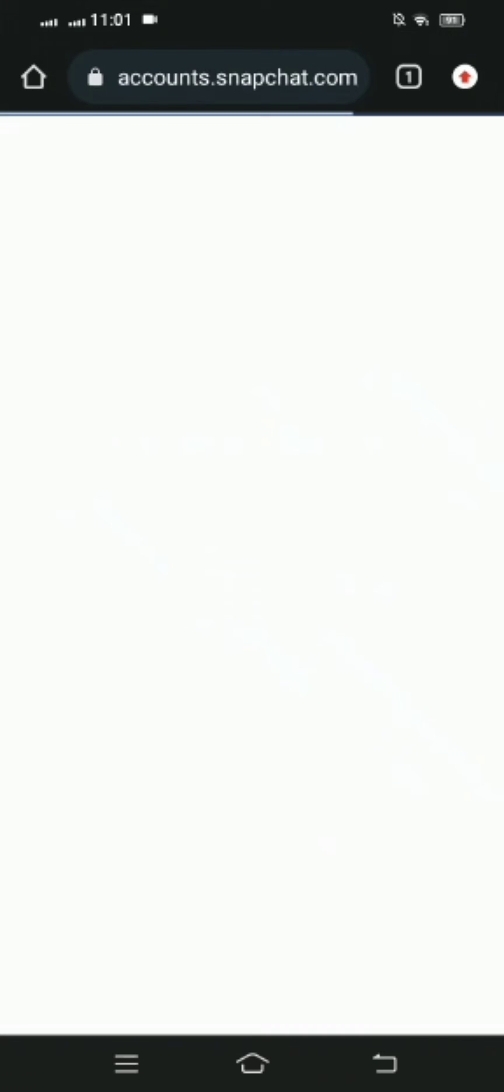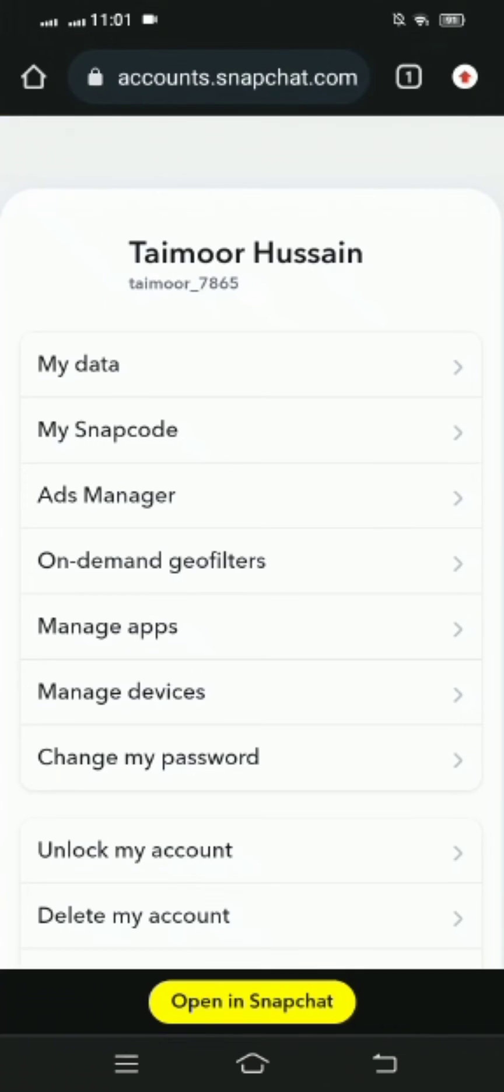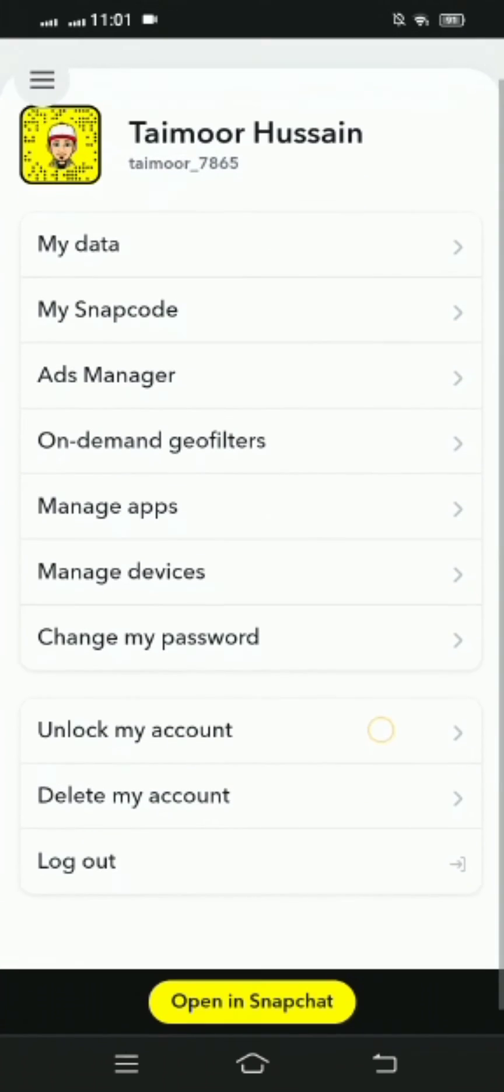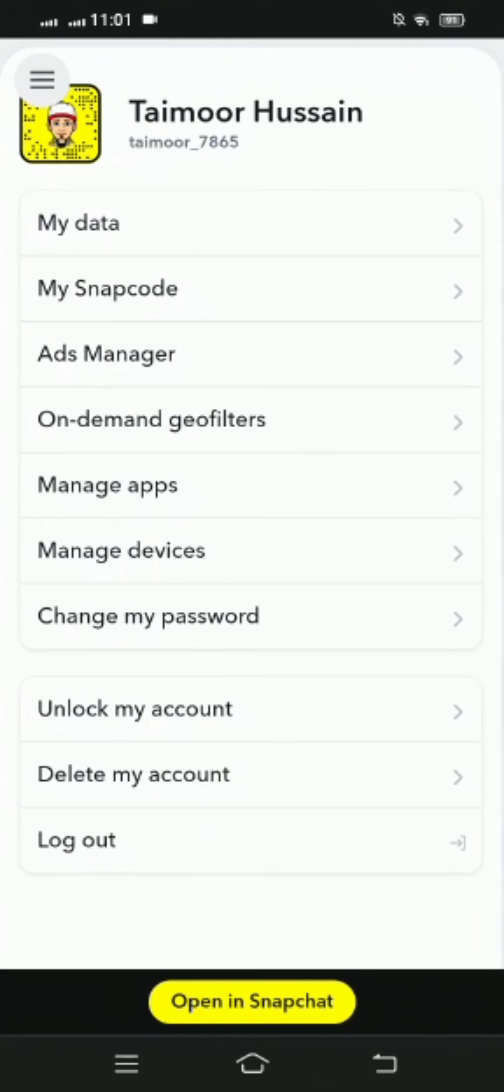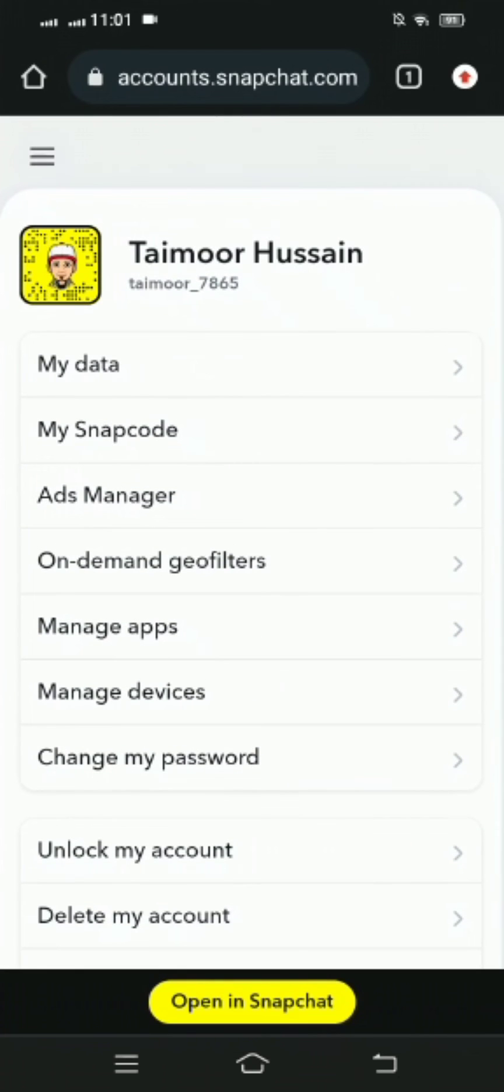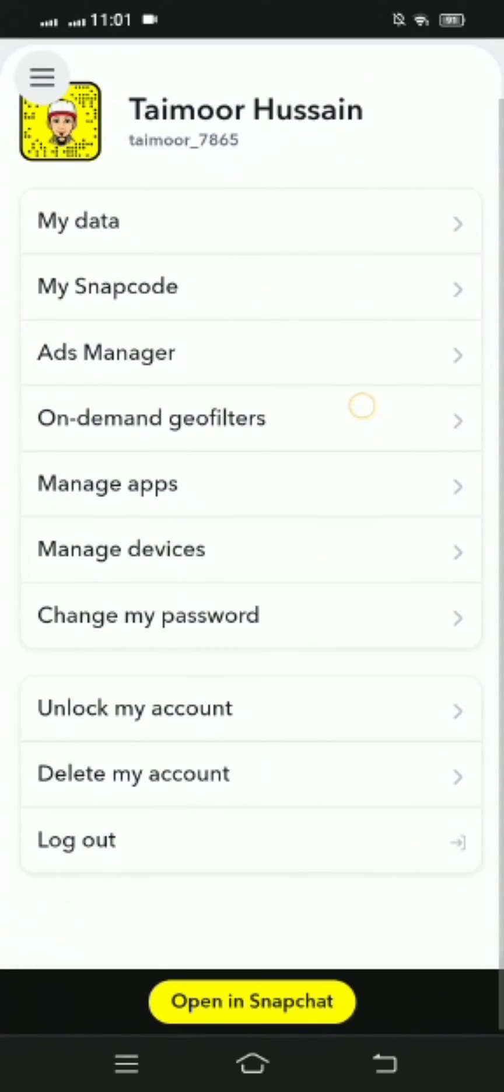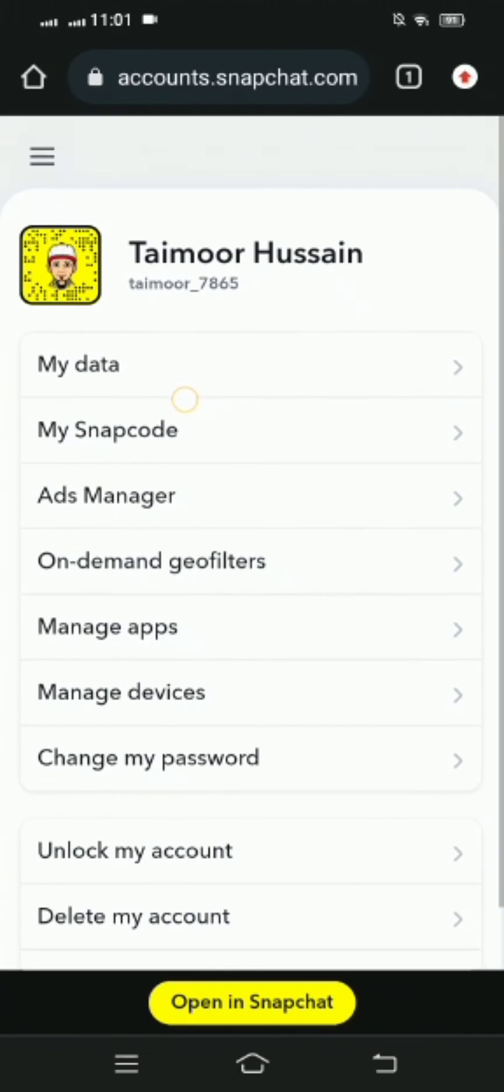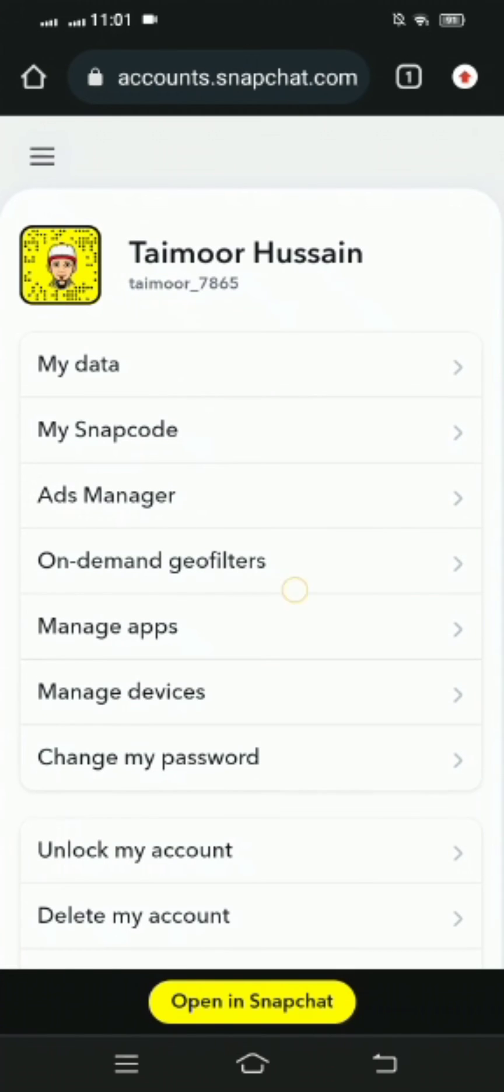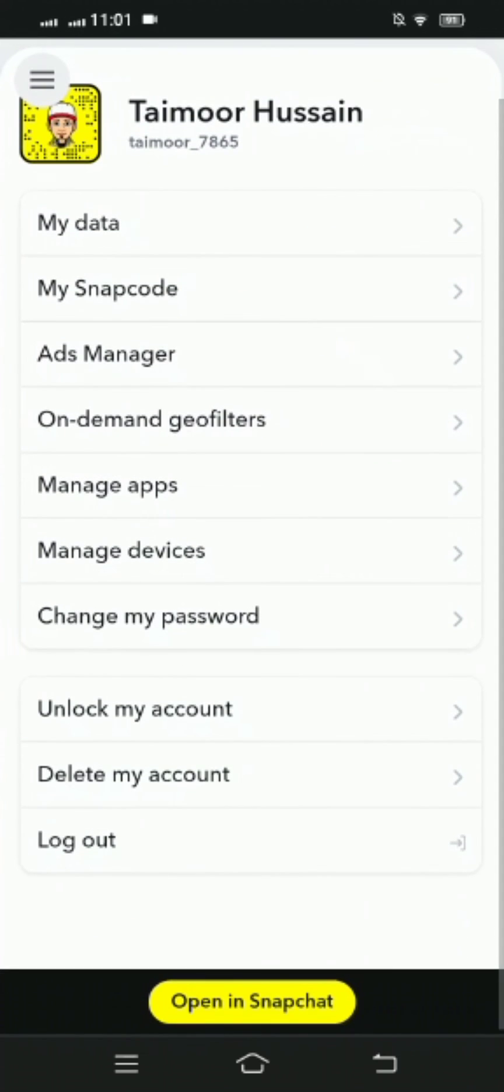And then you can see my Snapchat account will be logged in Chrome. Here you can see my data, my Snapcode, and on the top you can see my Snapchat profile. So guys, I hope your problem will be fixed.